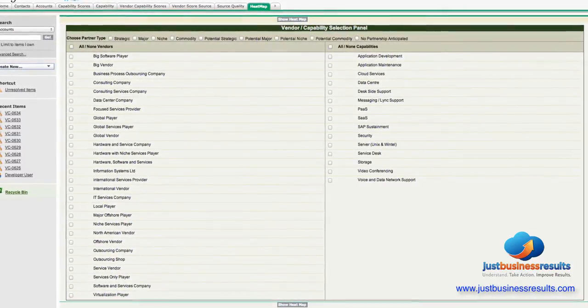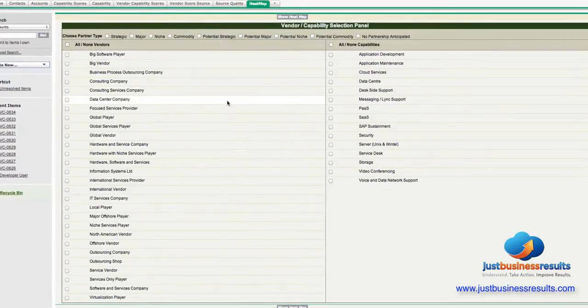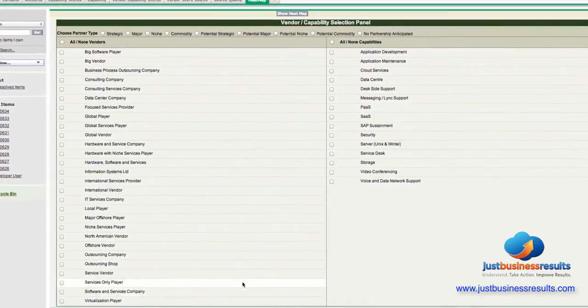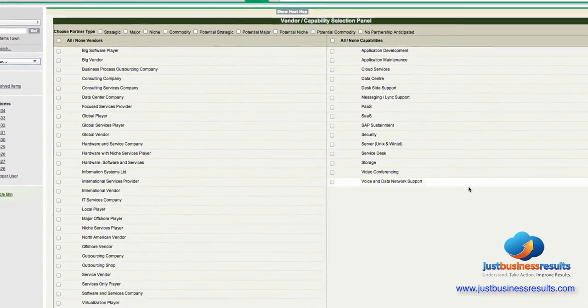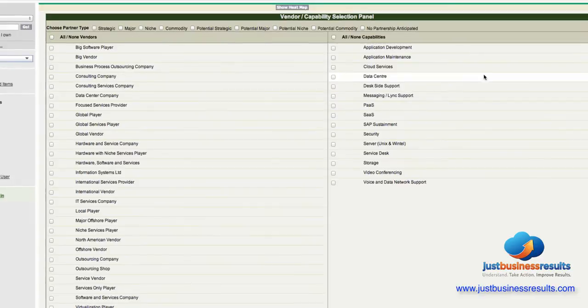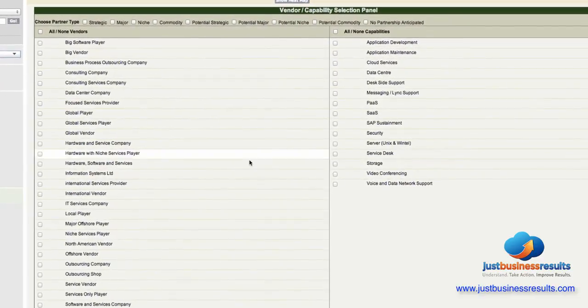When you hit the heat map tab, what you see are a list of all of your vendors on the left and all of the capabilities that you've entered into the system that are of concern to you.